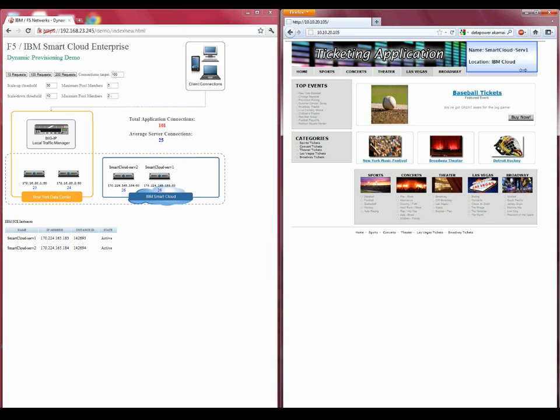We've now successfully provisioned additional resources and demonstrated an elastic data center that is able to scale upwards when a large flow of traffic overwhelms local services.